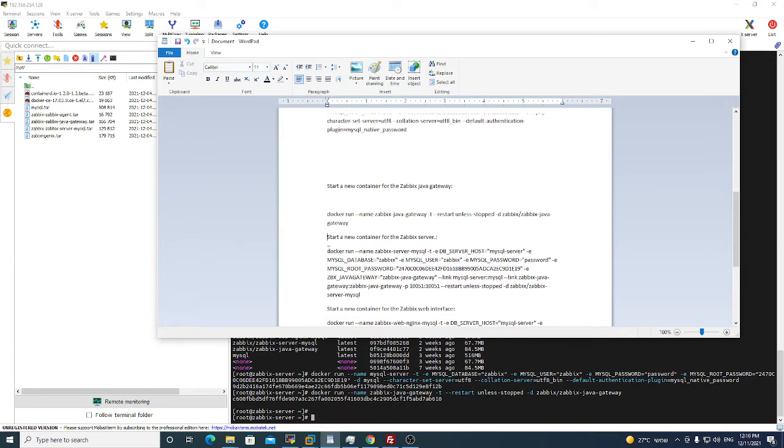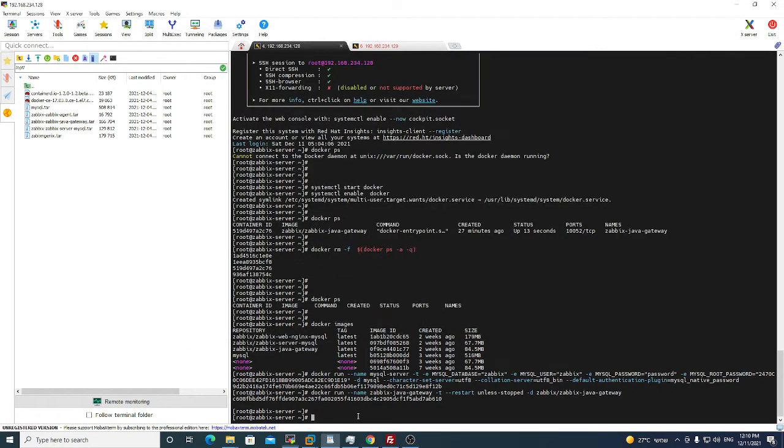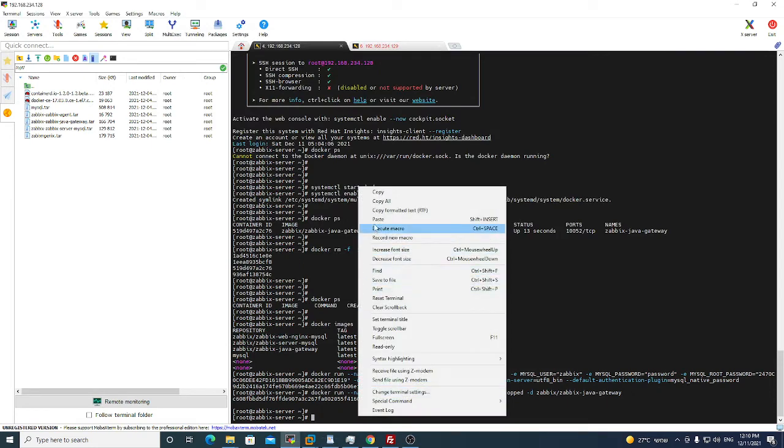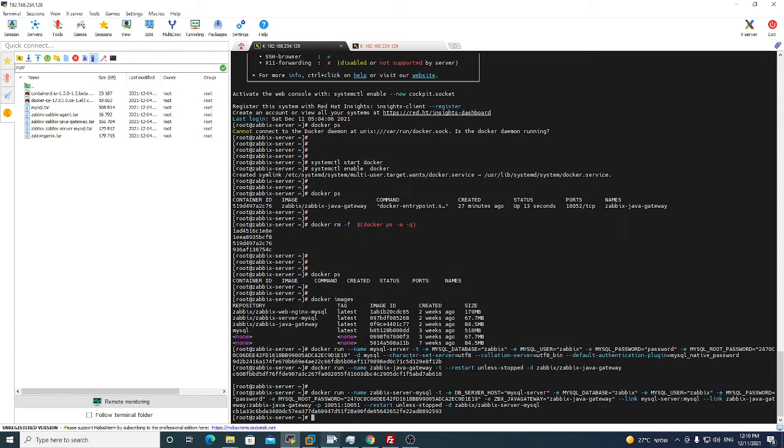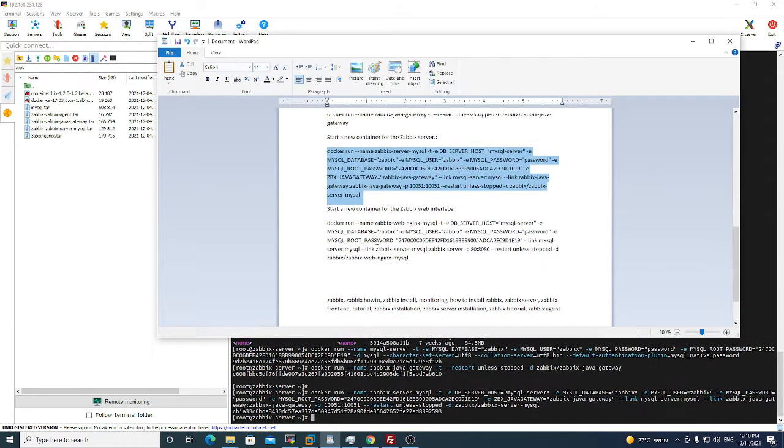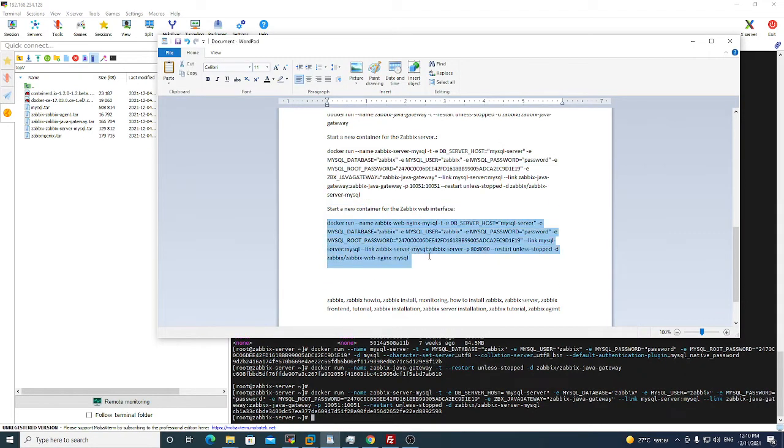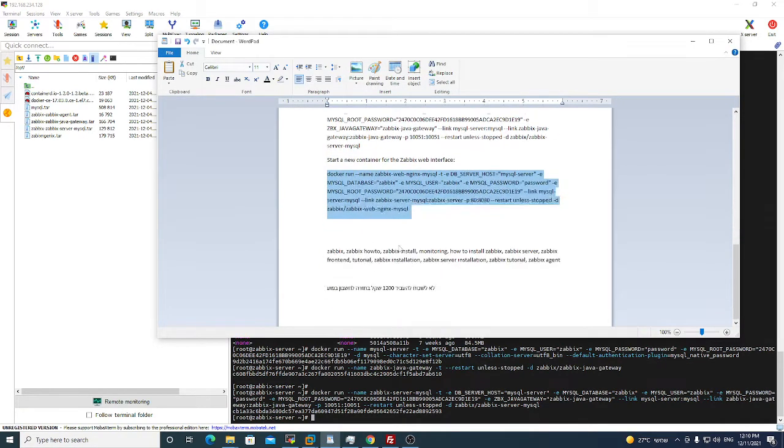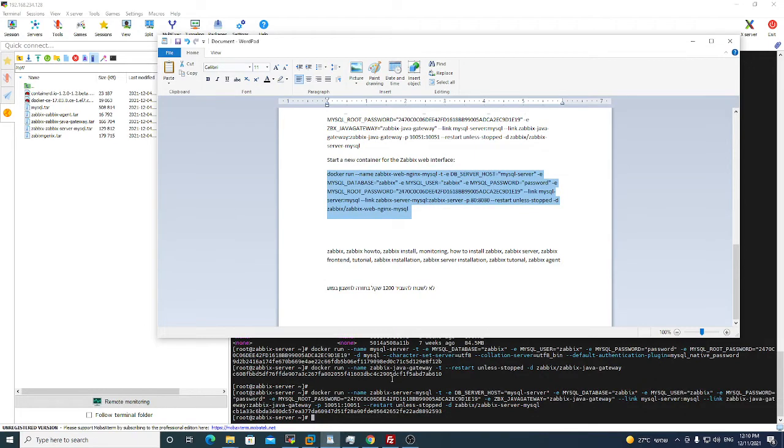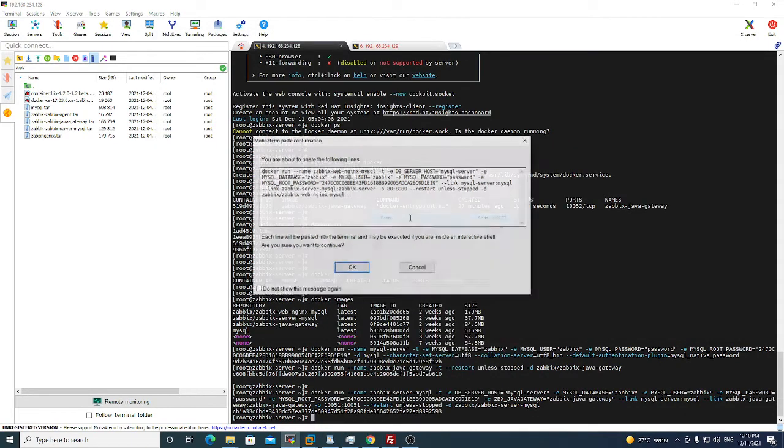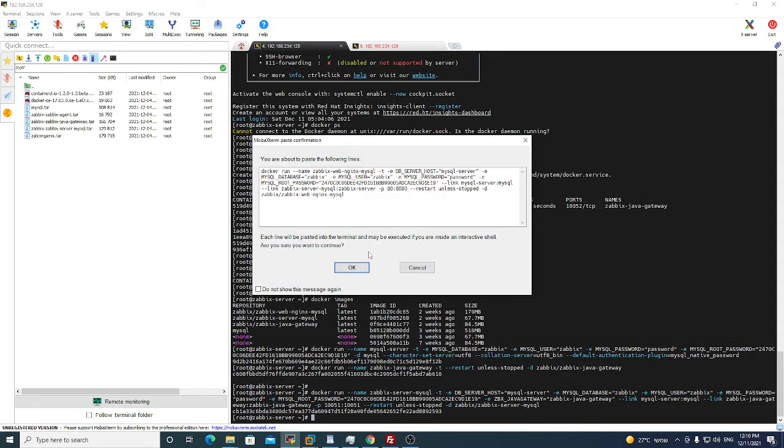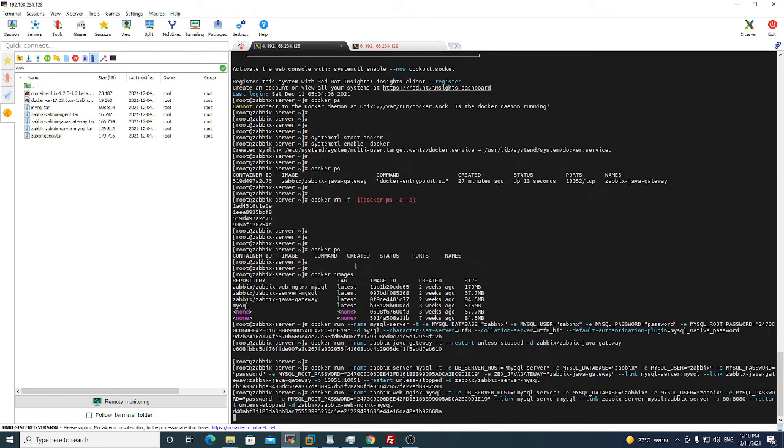We're done. Now we go to this command. Done. Now we go to this command.